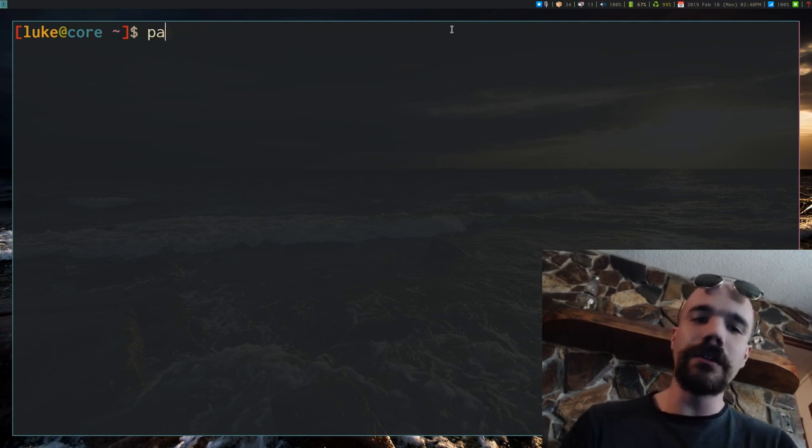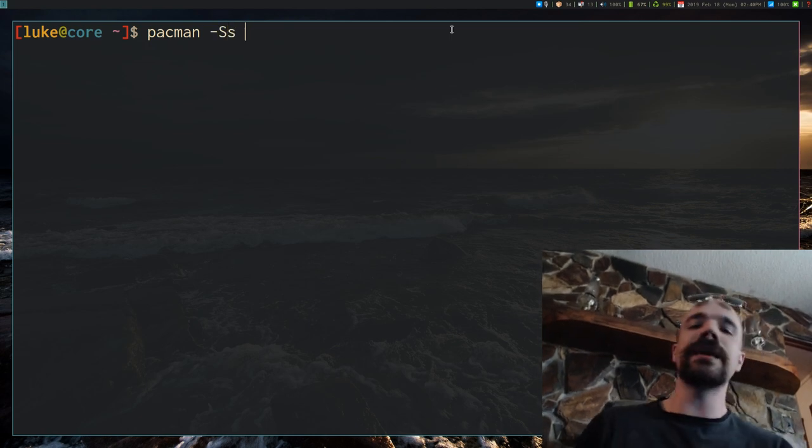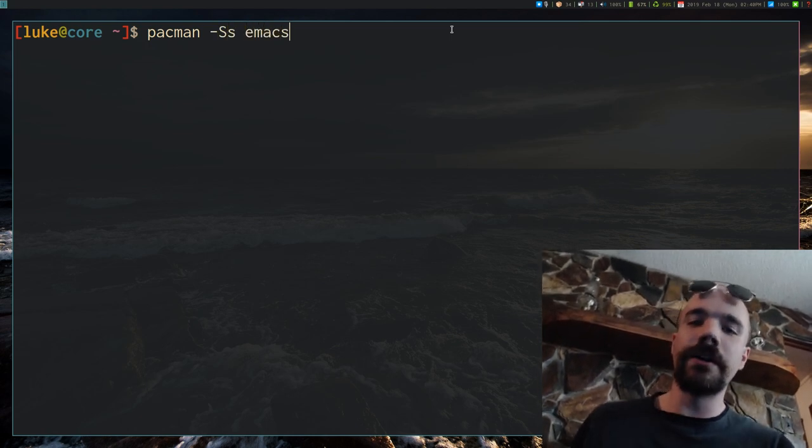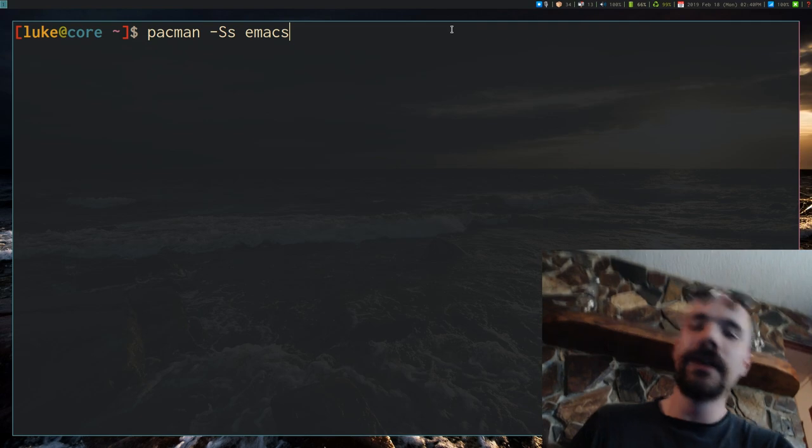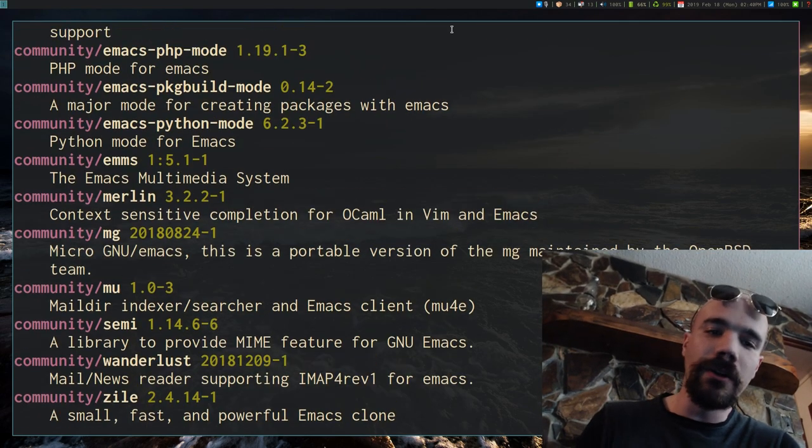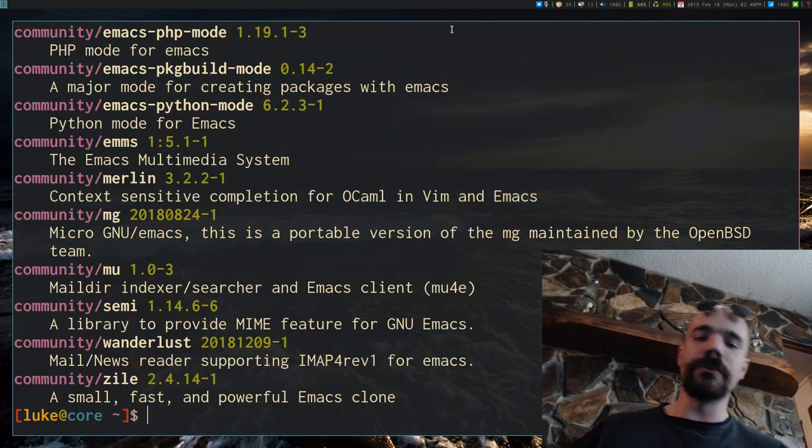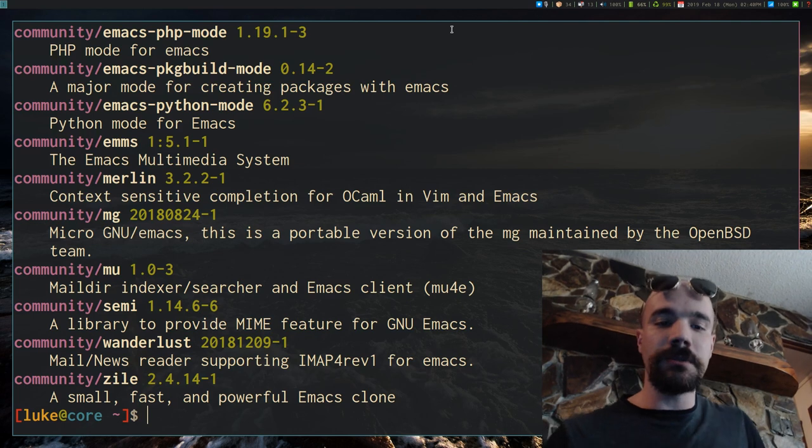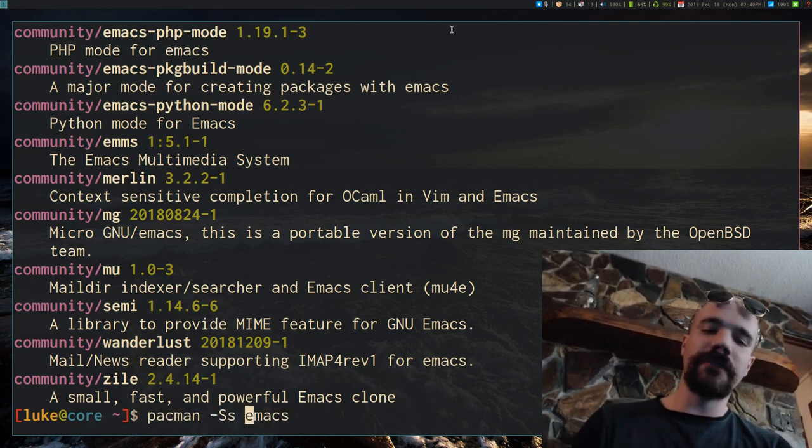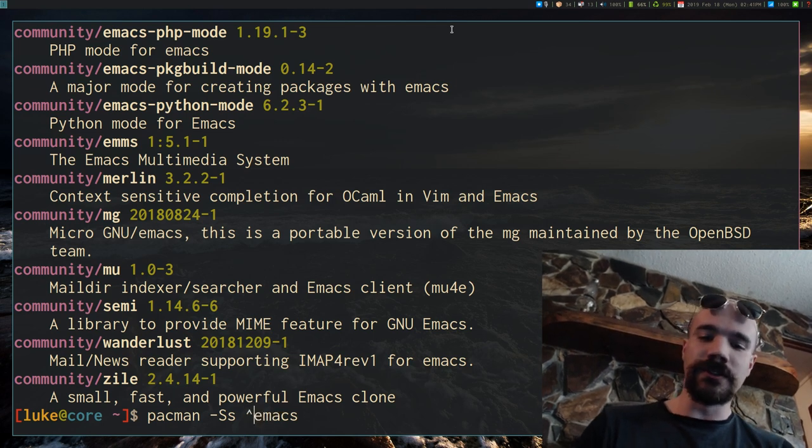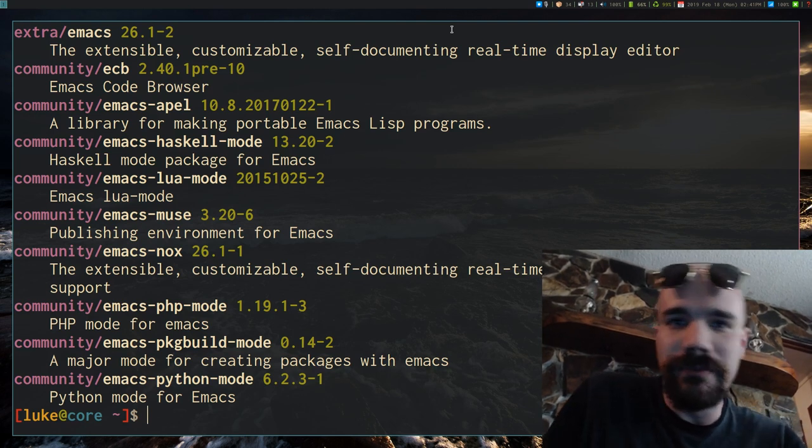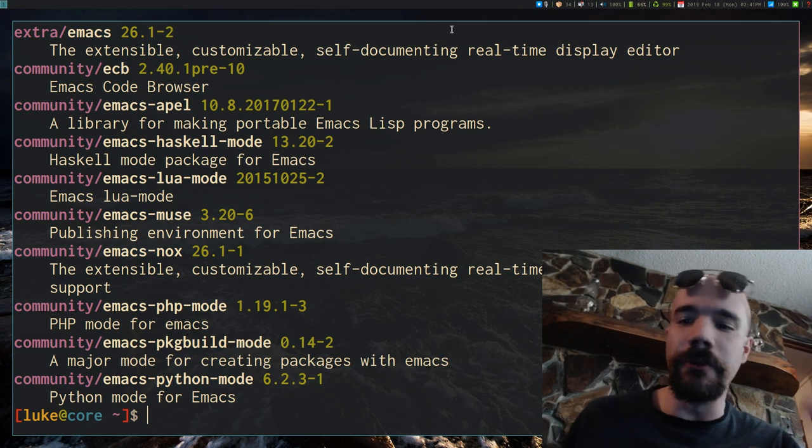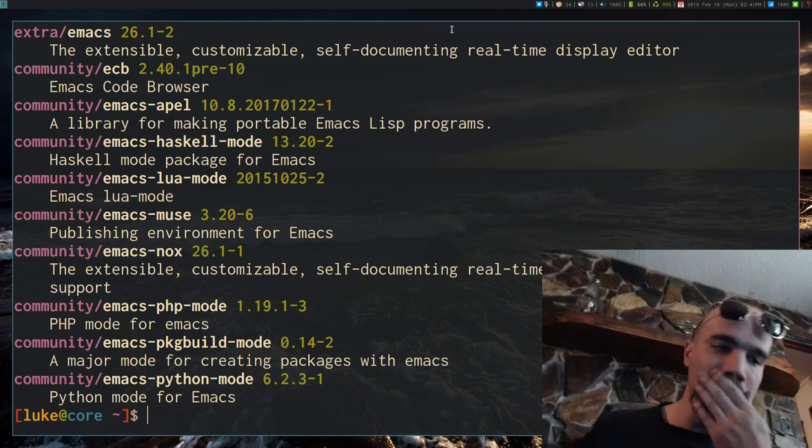Now if you want to look for a program, let's say we want to look for just anything Emacs related. I can run Pacman capital S and then lowercase s for search, and I can just say Emacs. It's going to print out all of the programs found that have Emacs either in the title or in the description. You could also search specifically for a regex, like something that starts with Emacs or something. So you can get things a little more specific if you want.